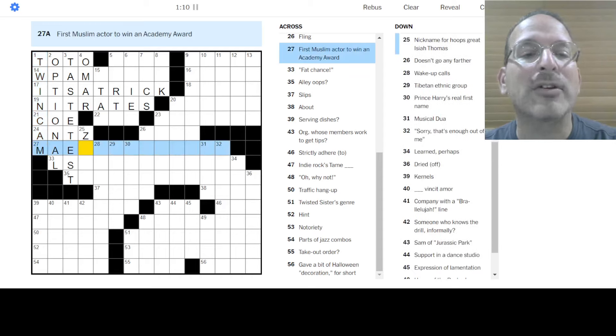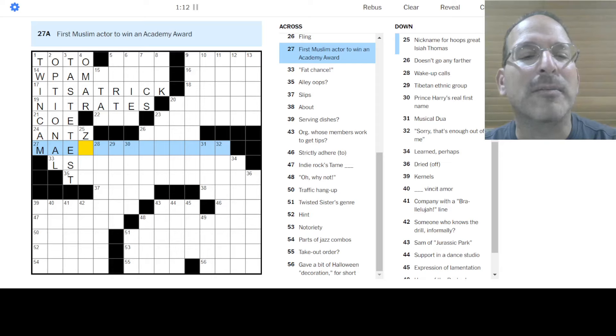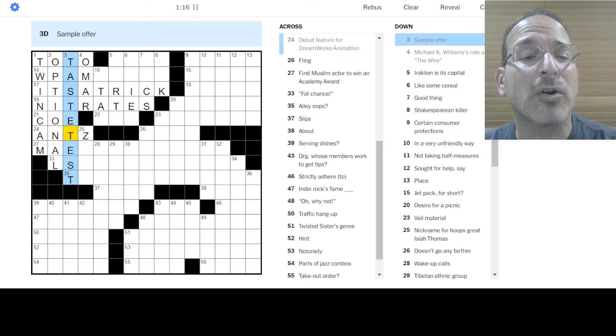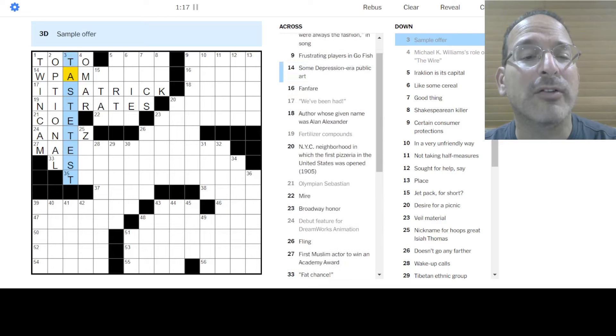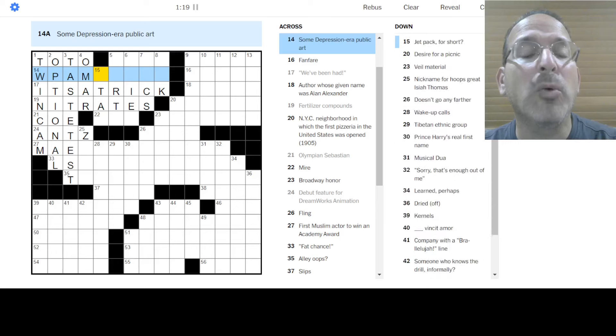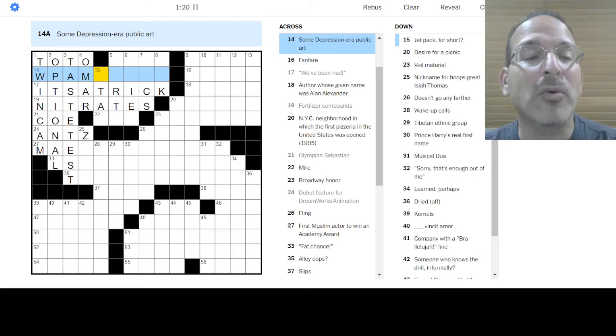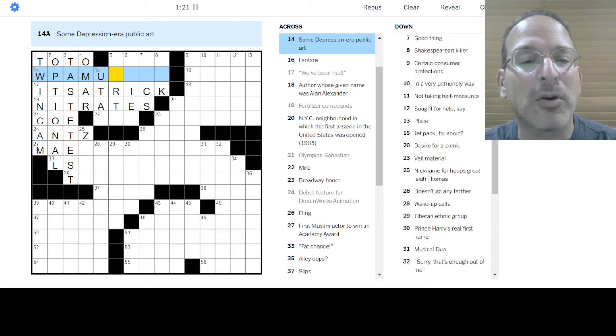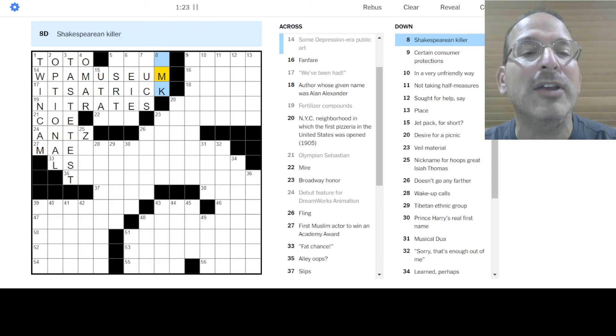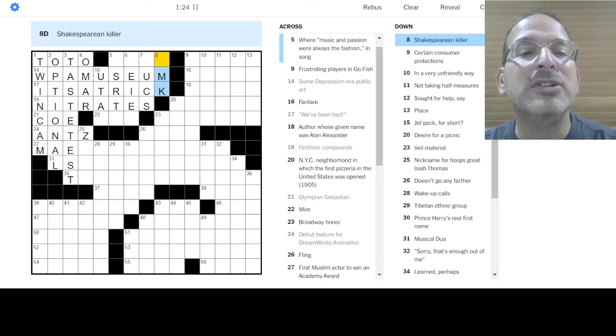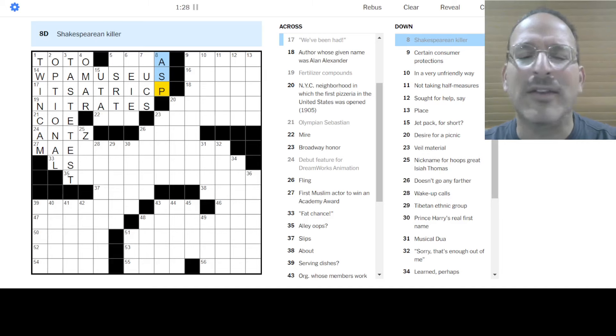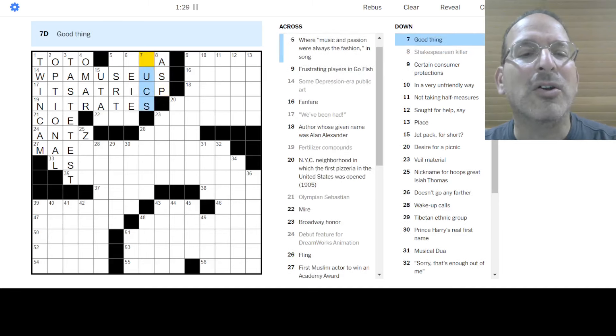First Muslim actor. That does not look right. Taste. Sample offer. Taste. Oh, this doesn't look right either. Some depression. Oh, no. Works. Works. WPA. Works Progress Administration. WPA Murals. How about that? Shakespearean Killer. Oh, no. It's an asp. Okay. Okay. This is all wrong.